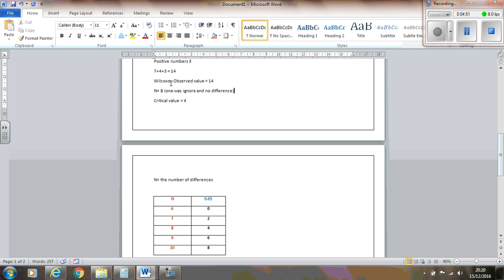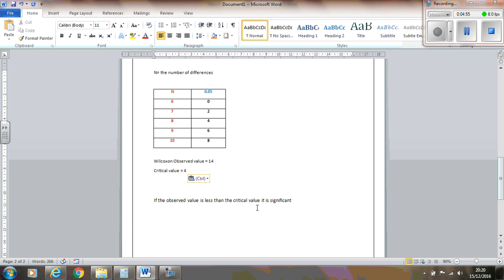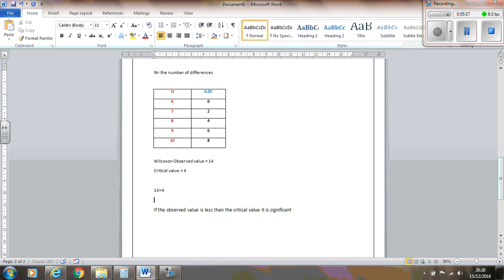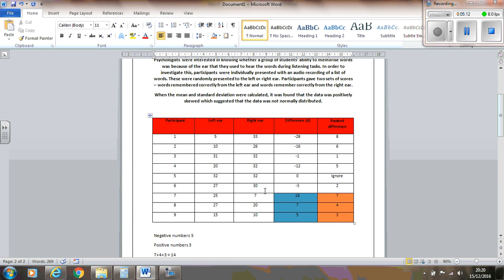So we've got observed value of 14 and we've got a critical value of 4. So the final thing is, if the observed value is less than the critical value, it is significant. So our observed value is actually greater than our critical value. So therefore, it is not significant. There is no significant difference between the words remembered in the left ear and the words remembered in the right ear. So I hope that's been helpful.